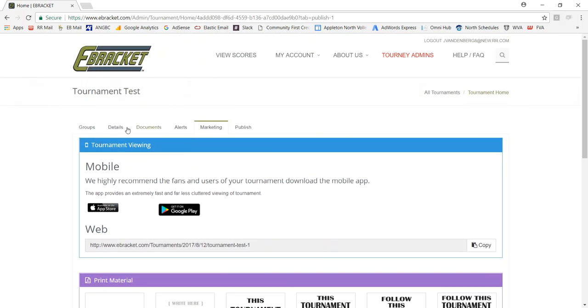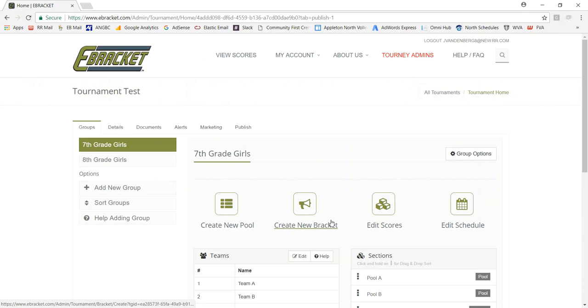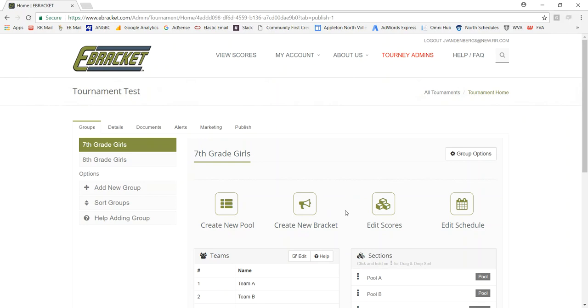So that's really it from an administer standpoint. You've kind of done everything you needed to. Now from a user standpoint, we will want to go and view this tournament.